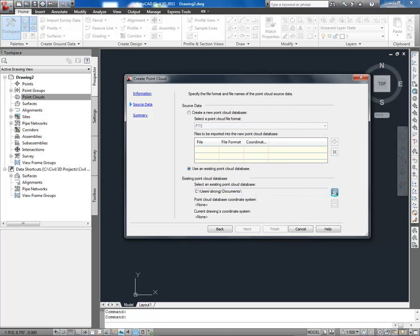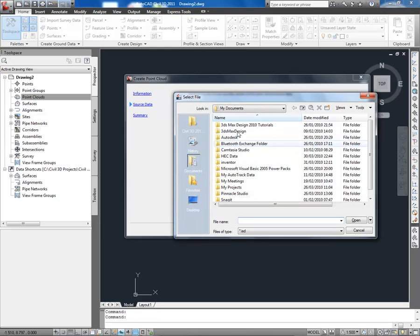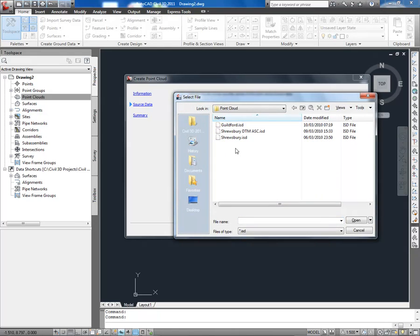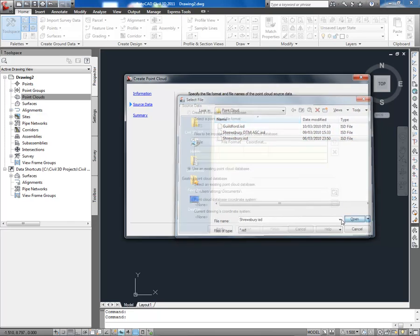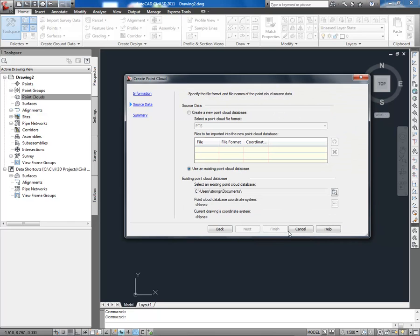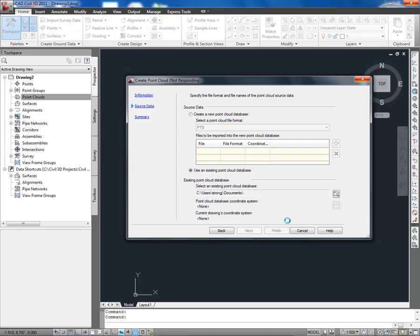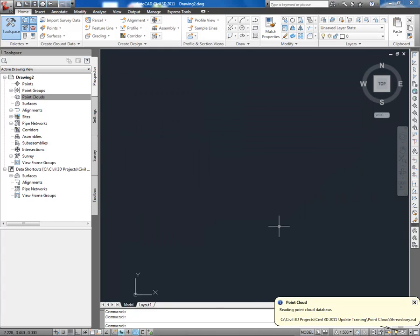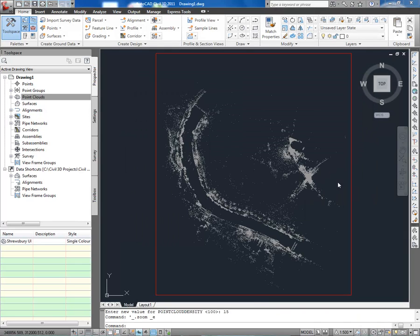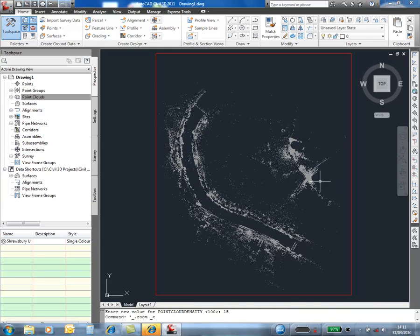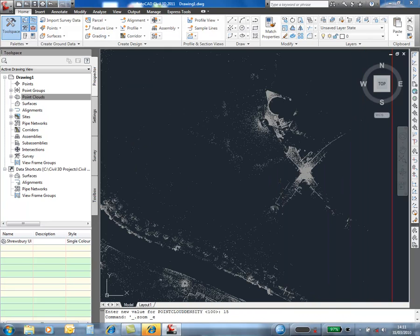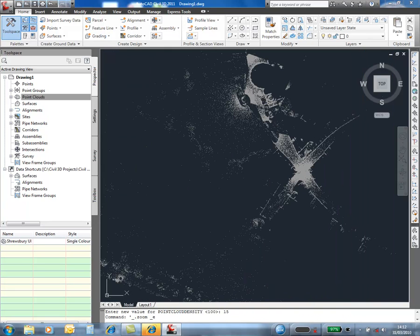So let's bring in an index scan of a site in Shoesbury in the UK. As you zoom into the cloud, the points are re-displayed from the database.